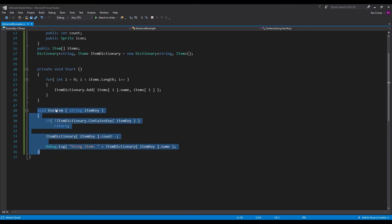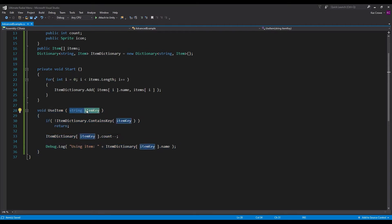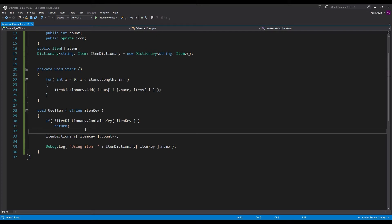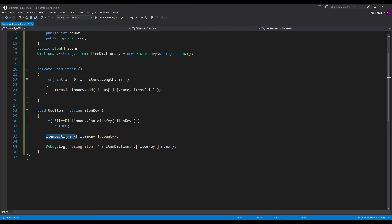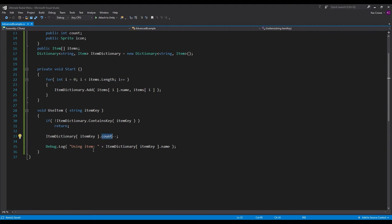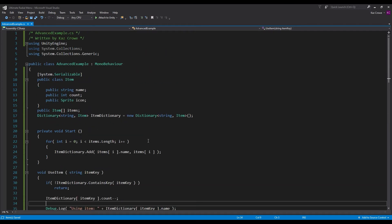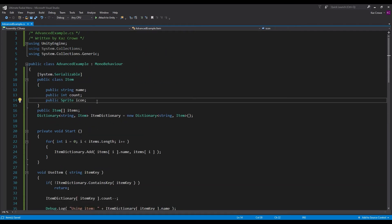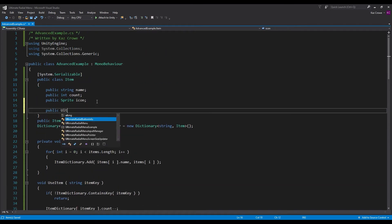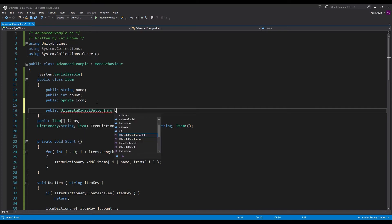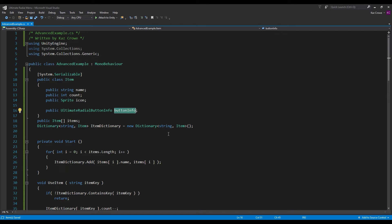We have a function 'use item' with a string parameter — this is how we will reference the item itself. Inside of here, once we know that it is inside the dictionary, we're going to modify its count and debug that we've used the item. To get this working with the radial menu, we just need to create a public UltimateRadialButtonInfo and call it button info. This is what we're going to be able to send into the radial menu.